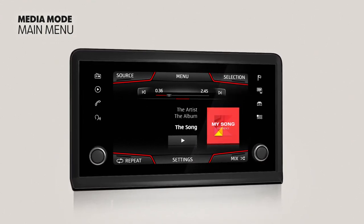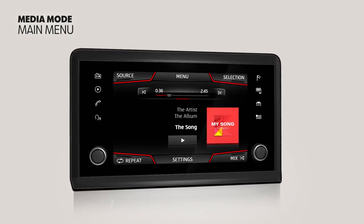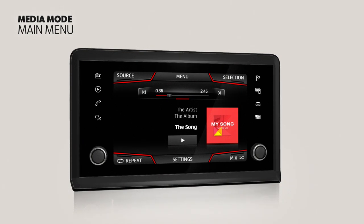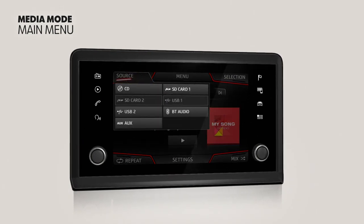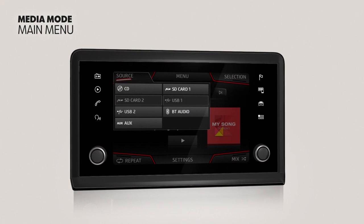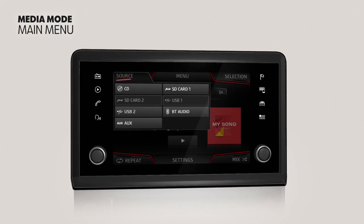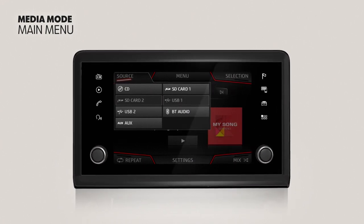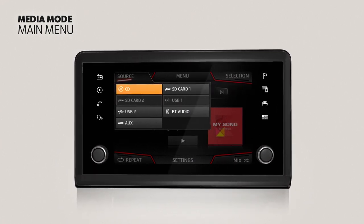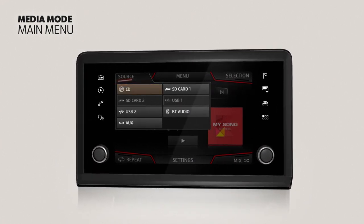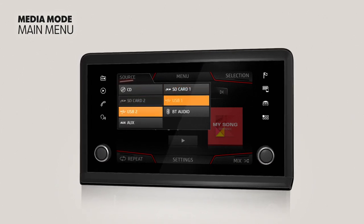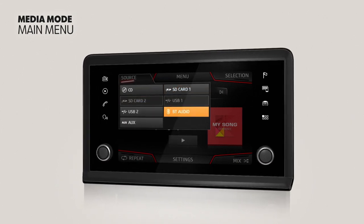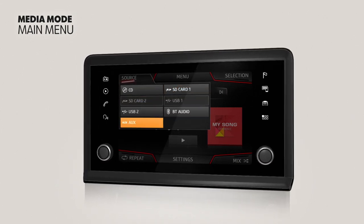Different media sources can be selected and played using the Main Media Menu. Press the Source option to bring up the list of active media sources. The most common sources are CD, SD card, USB, Bluetooth audio, and auxiliary.